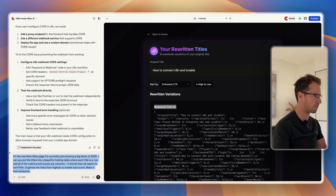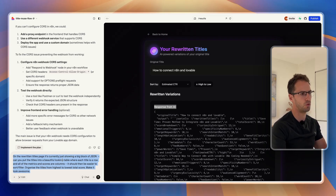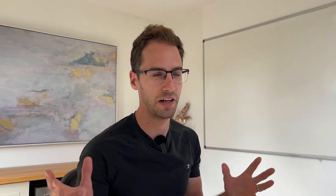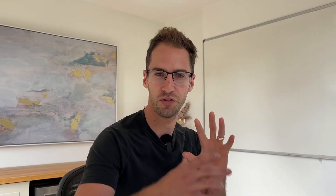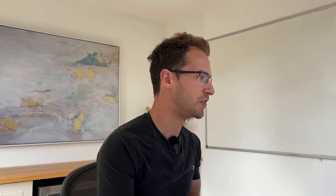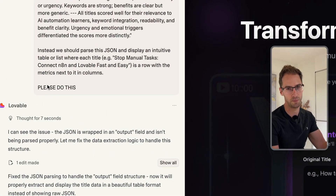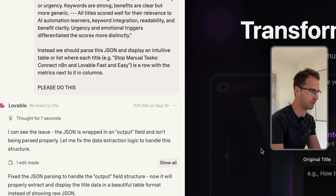I've told it that it's currently just showing the rewritten titles in a big block of JSON, so to make that look better, stick it in a table and allow everything to be sortable. After a bit of wrangling with Lovable I think we're there — it was struggling to parse that JSON and display it in a table. So I used the secret code: 'PLEASE DO THIS' in all caps, and finally it seems to have listened.